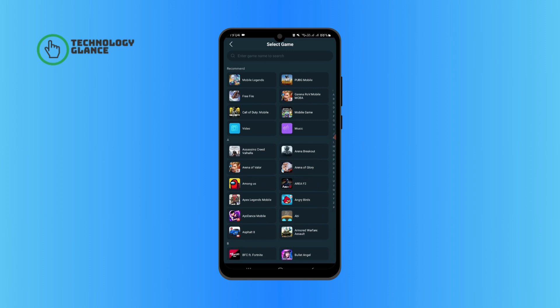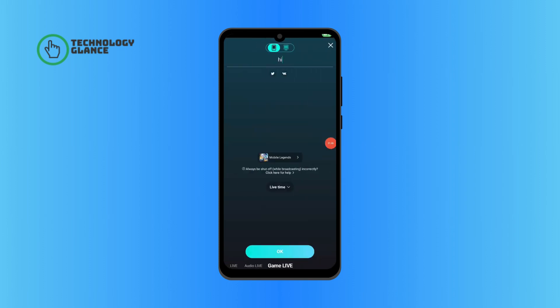Make sure to install the game before you start the live. Tap on the OK button.